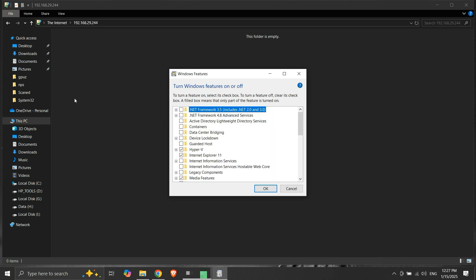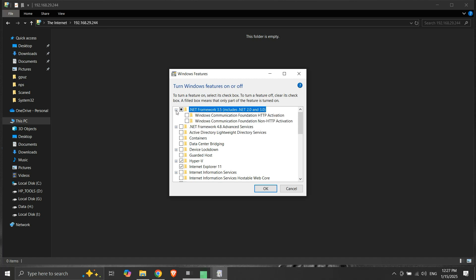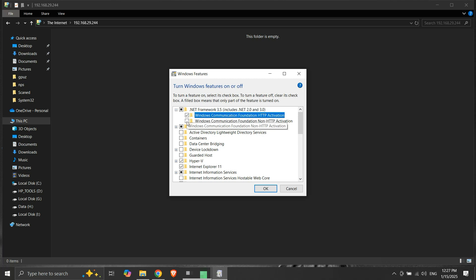It contains a list of Windows features that we can enable or disable. Here we will enable .NET Framework 3.5. We will expand it and enable both of these checkboxes.